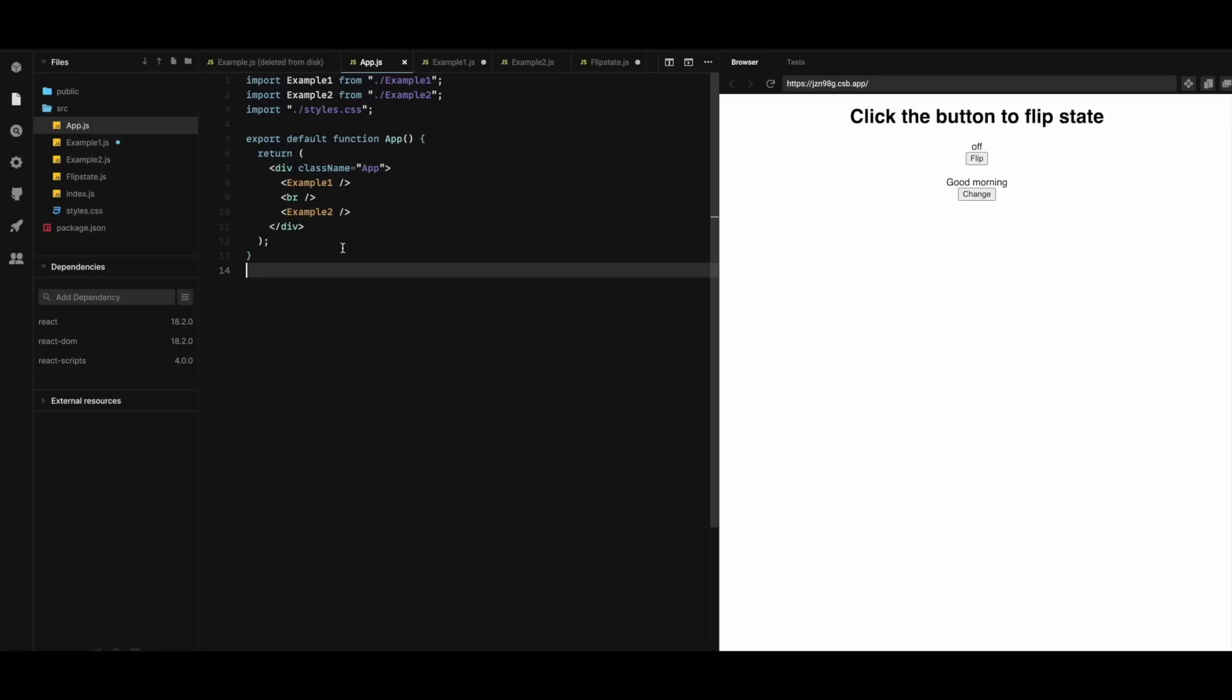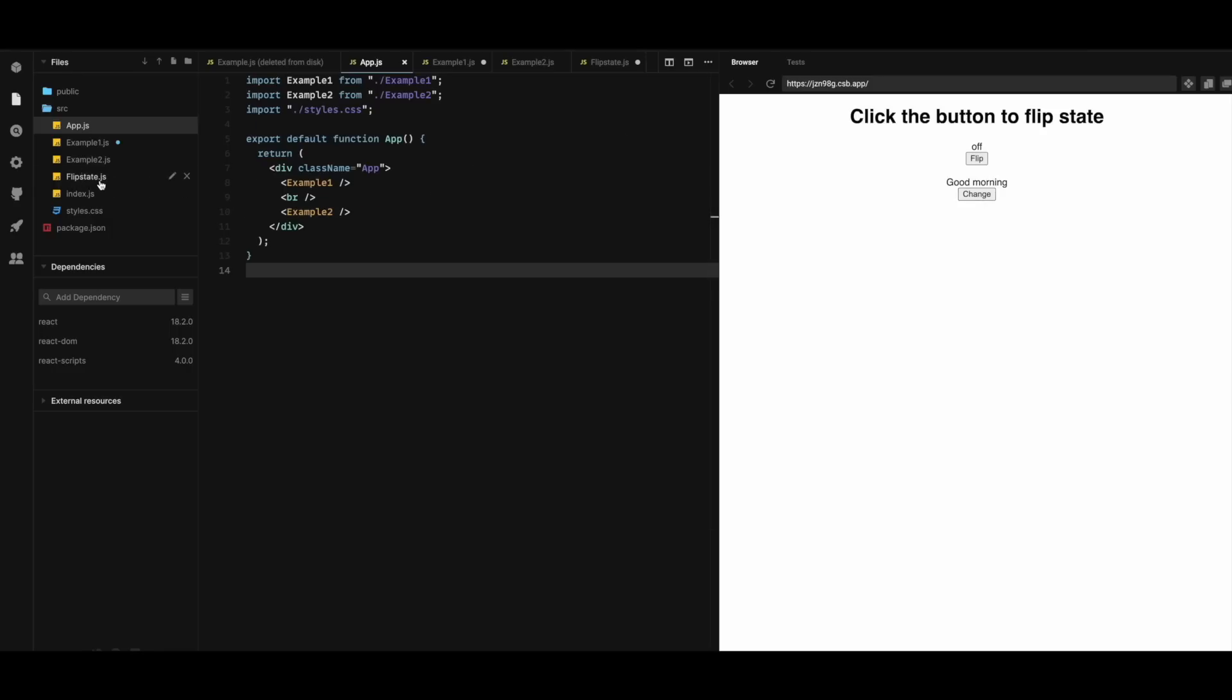So here, this application is very easy. We have a state value of off, we flip it to on and flip back to off. And good morning, just as an example, we change it to good evening and so on. So the code reusability here was implemented in flipState here.